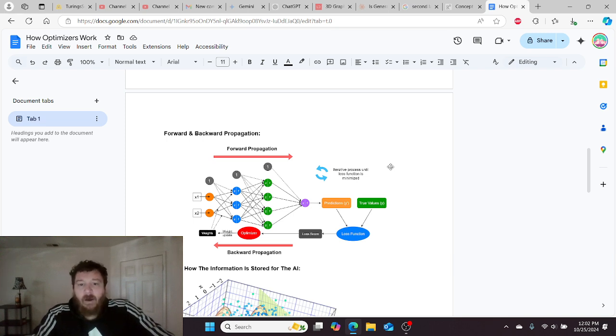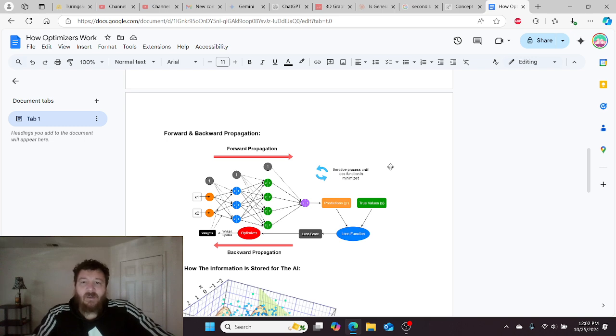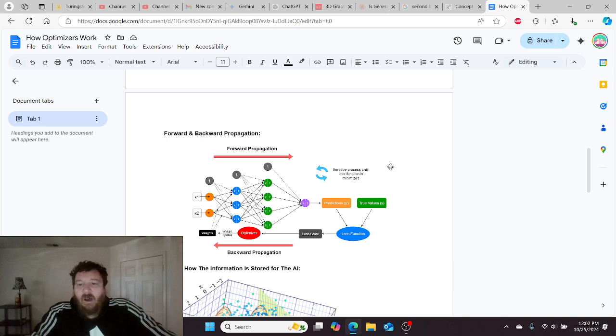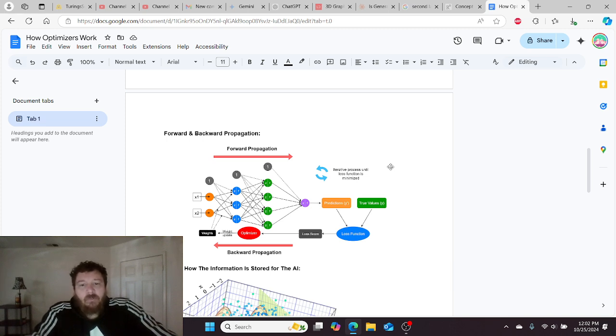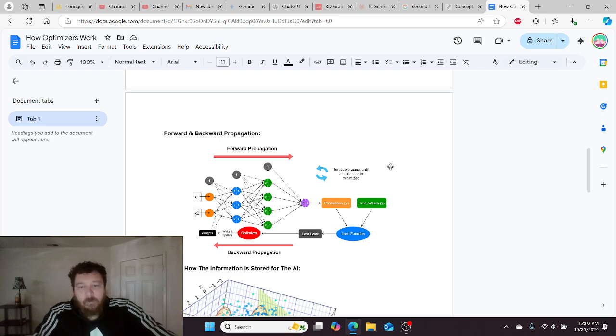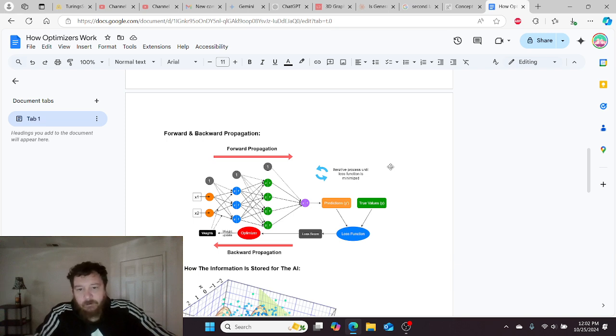That's all that the optimizer does. It takes the loss score. In this instance, we have, let's say 2 plus 2. Our output is 3. So our prediction y is 3 and our true value y is 4. It feeds that in. It computes the loss score. Let's say the loss score is 1.